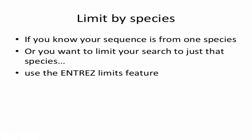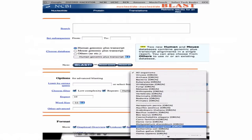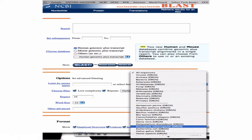If you know what species you're interested in and search just that genome, you get a much faster search with better E-values, or limit to a phylum or other taxonomic group. The Entrez drop-down allows searching viruses, bacteria, mammals, vertebrates, or typing the Latin species name to get very specific.